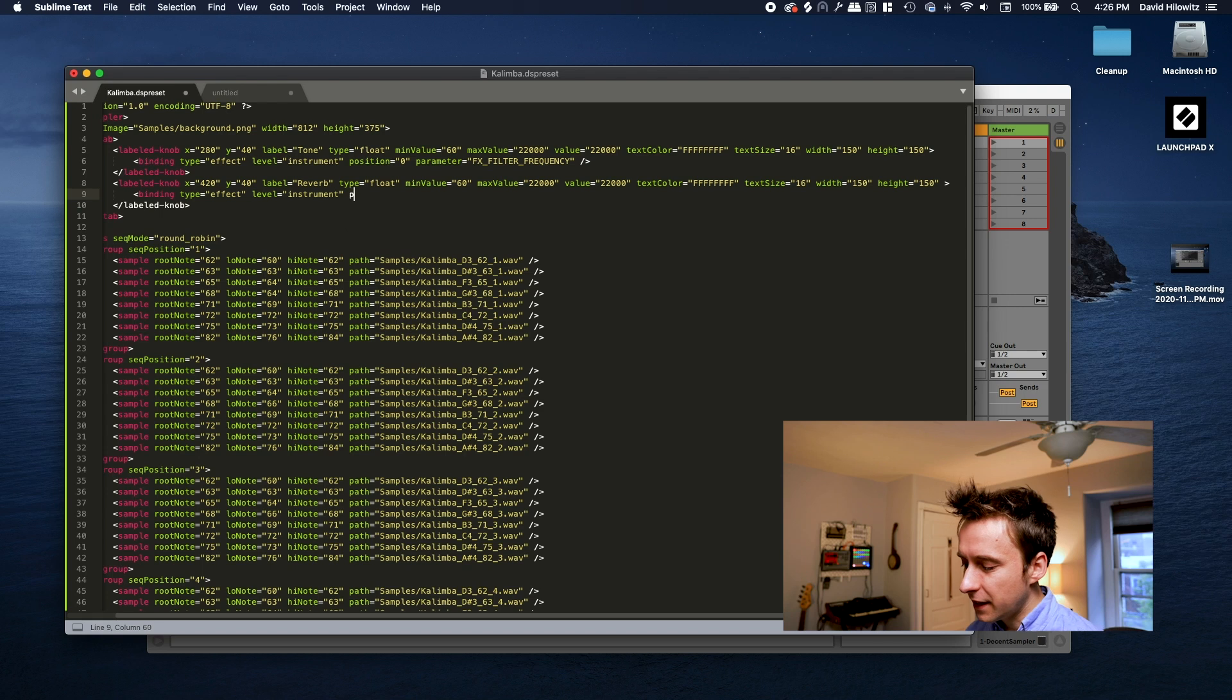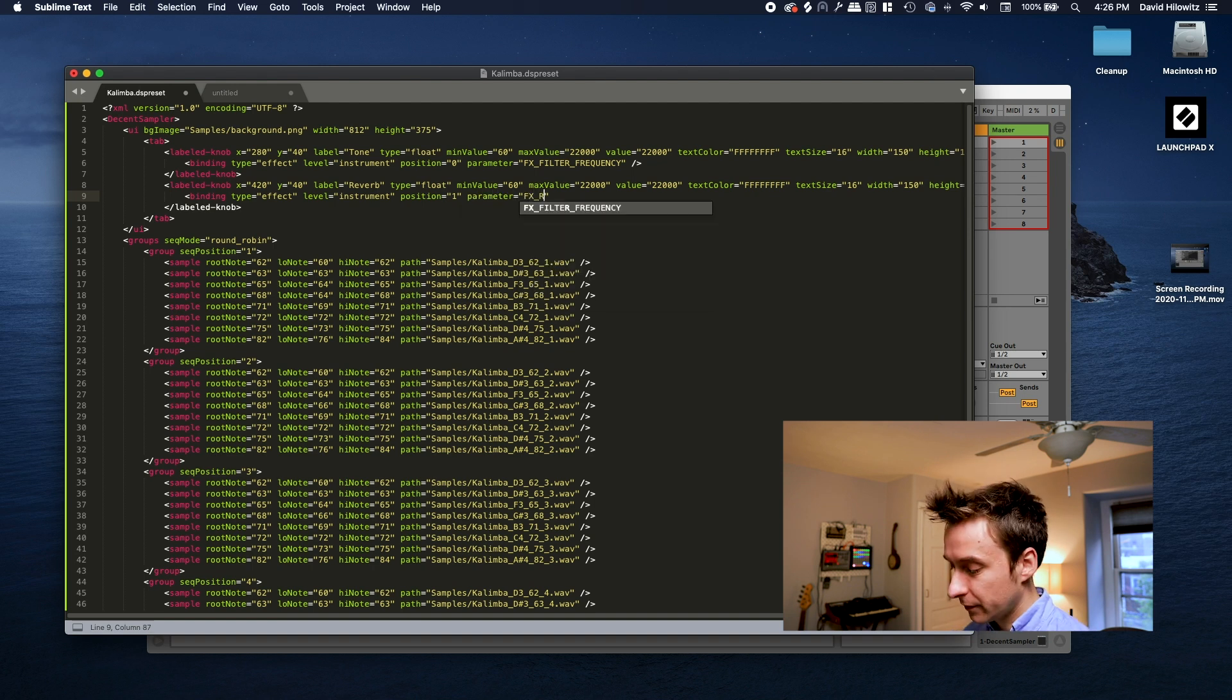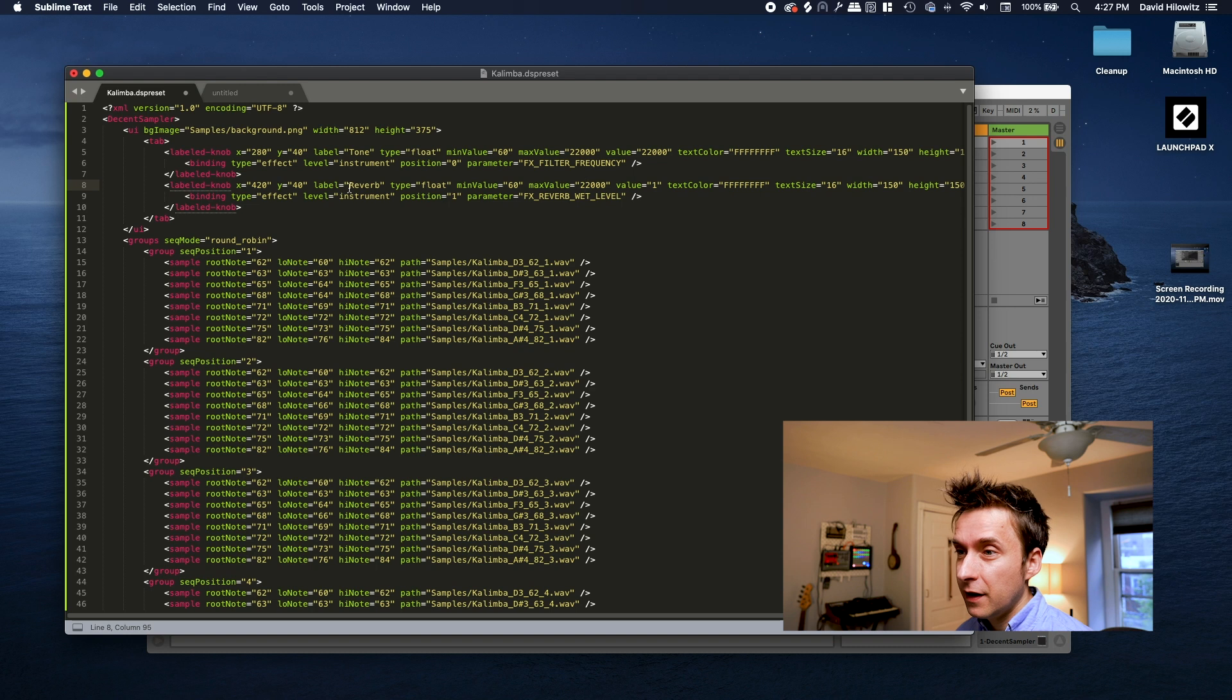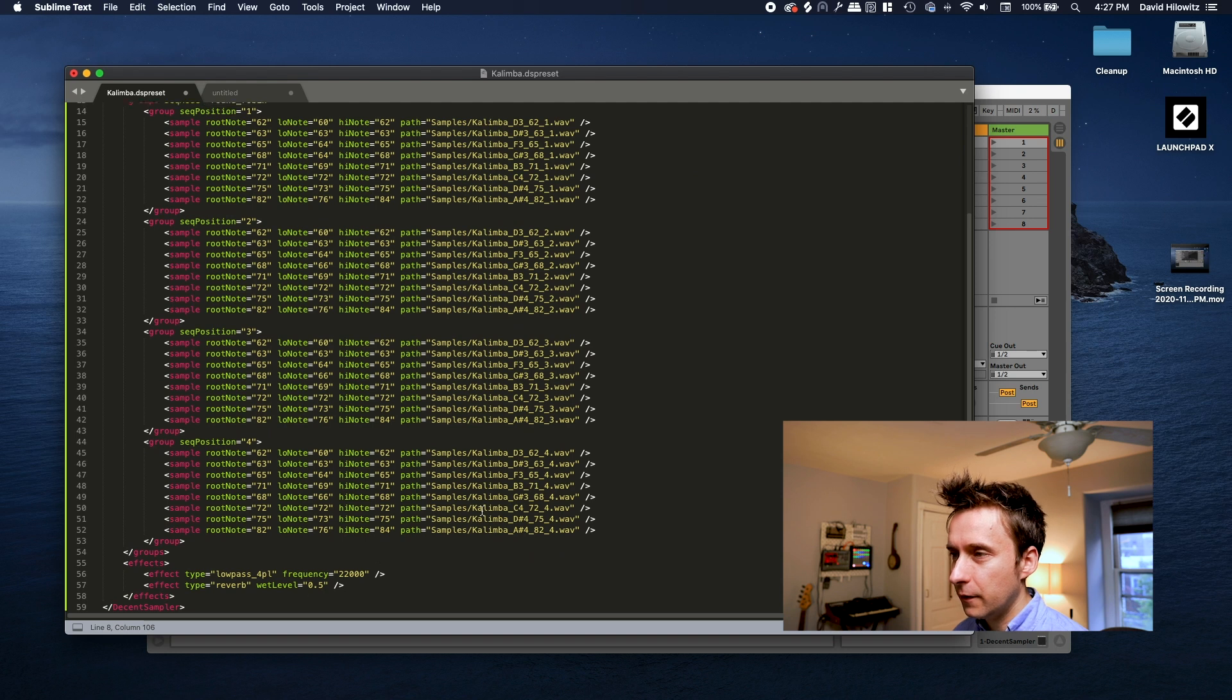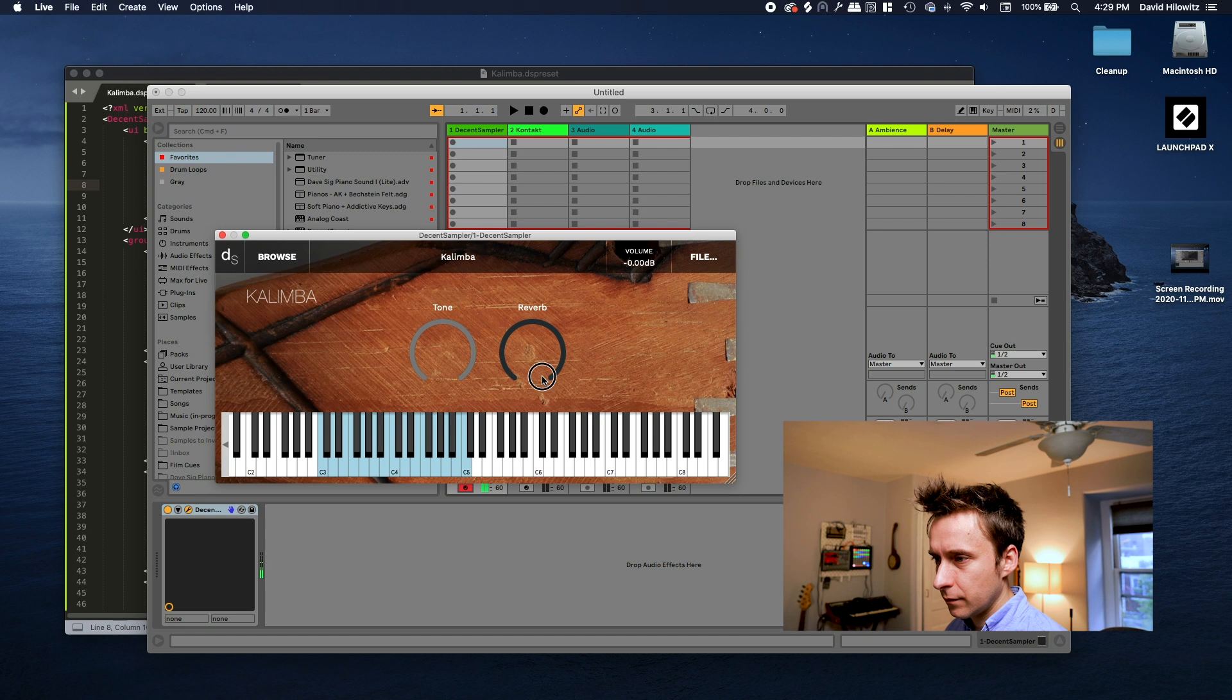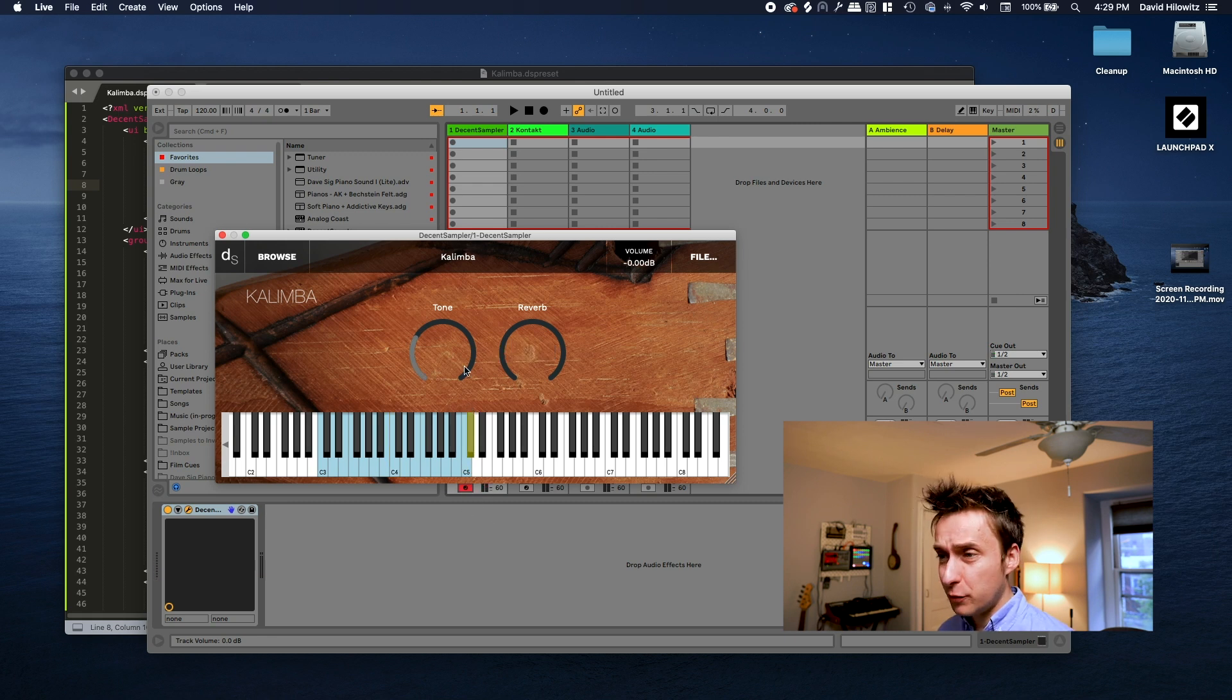Okay, now let's do the same thing for reverb. You'll notice it's pretty similar to the first binding, except that the position has been changed to one because this is the second effect. Also, the effect parameter we're changing is different. It's the wet level. Before we reload our instrument, I'm noticing I made a mistake up top. The knob that controls the reverb actually should be from zero to one. And we want our default value to be the same as our effect value down here. Okay, now let's reload our instrument. Okay, let's try them out. Perfect. Let's try the tone knob. Okay, it works.